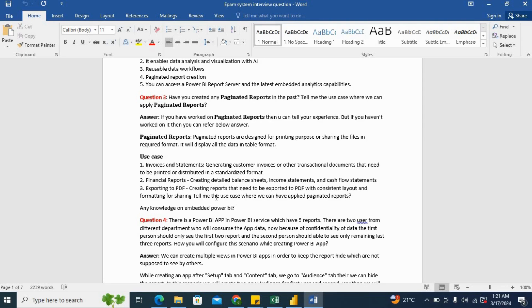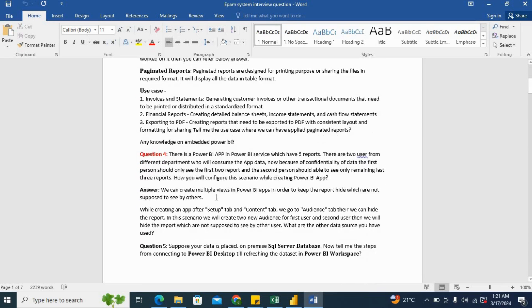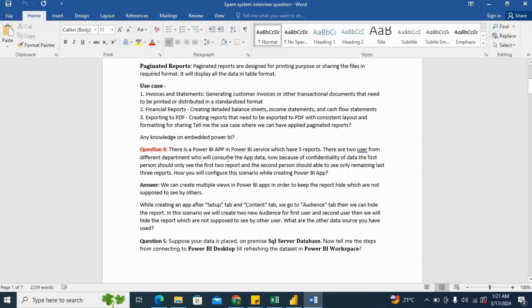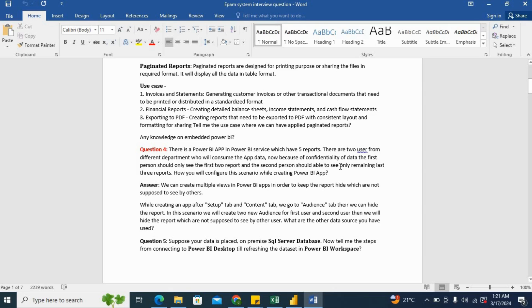Now the next question was on the Power BI app. So what is the question? There is a Power BI app in Power BI service which has five reports. There are two users from different departments who will consume the app data. Now because of confidentiality of data, the first person should only see the first two reports and the second person should be able to see only the remaining last three reports.